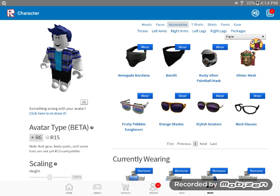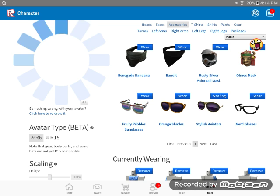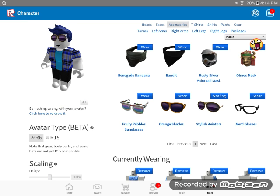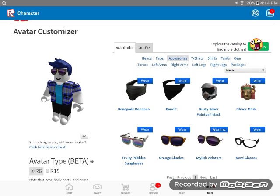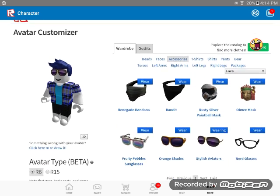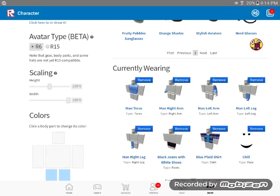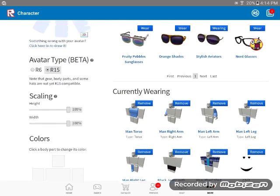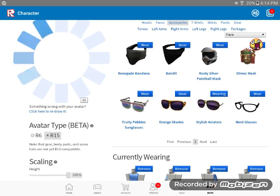So, basically, you can get the orange shades or stylish aviators. I would recommend the stylish aviators. They just look cool in general. And then, R15, if your character can handle it.